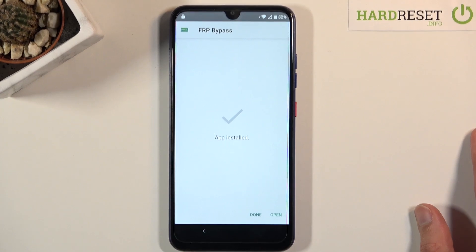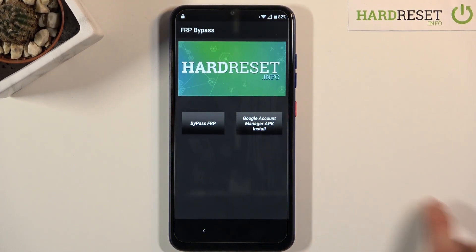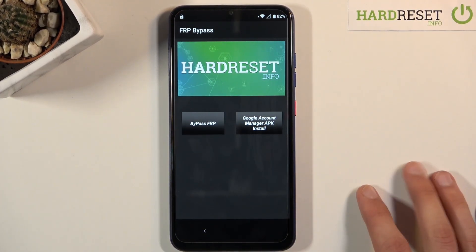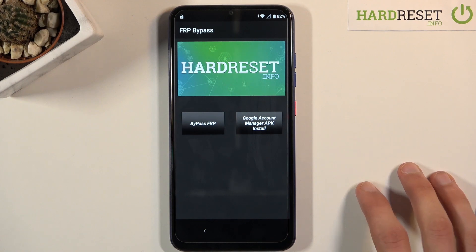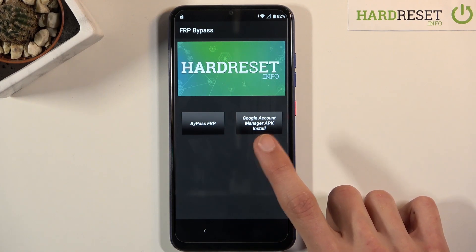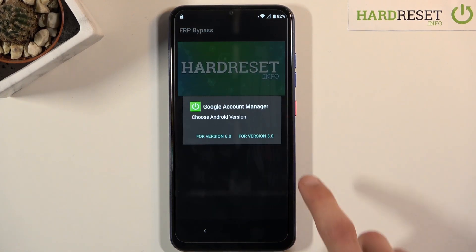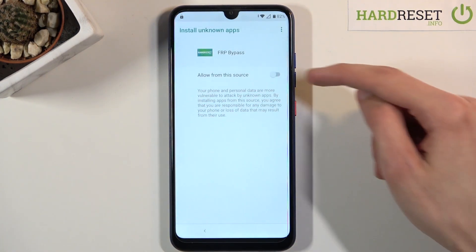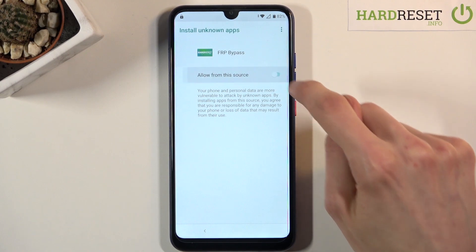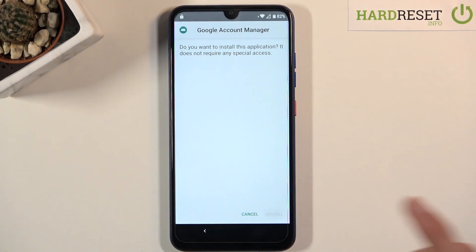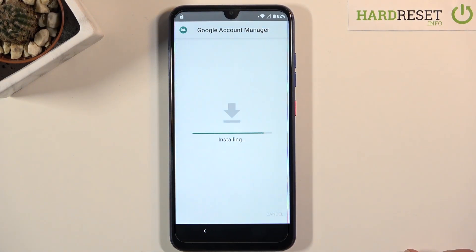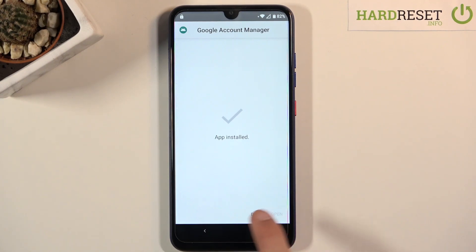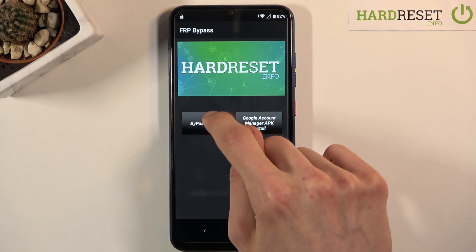Tap Install. Once it's done installing, open it up by tapping Open. From here you should tap on the Google Account Manager APK install and select version 6.0. Again, go into Settings, Allow from This Source, then go back and again tap Install. Once it's done installing, click Done and go back.